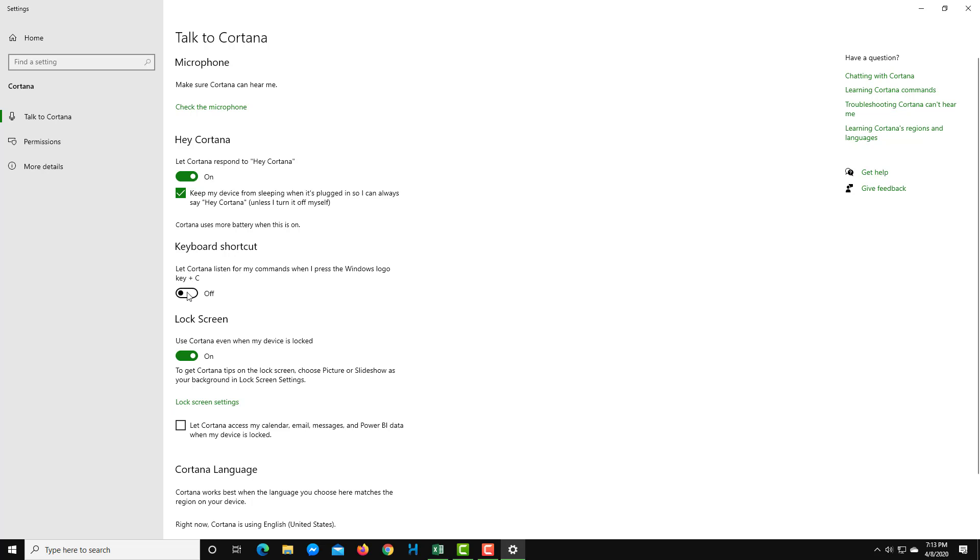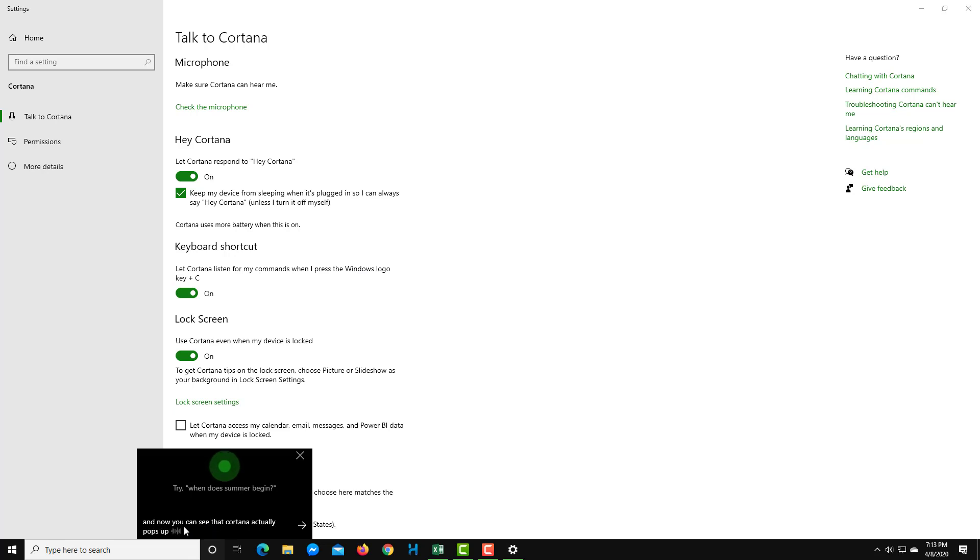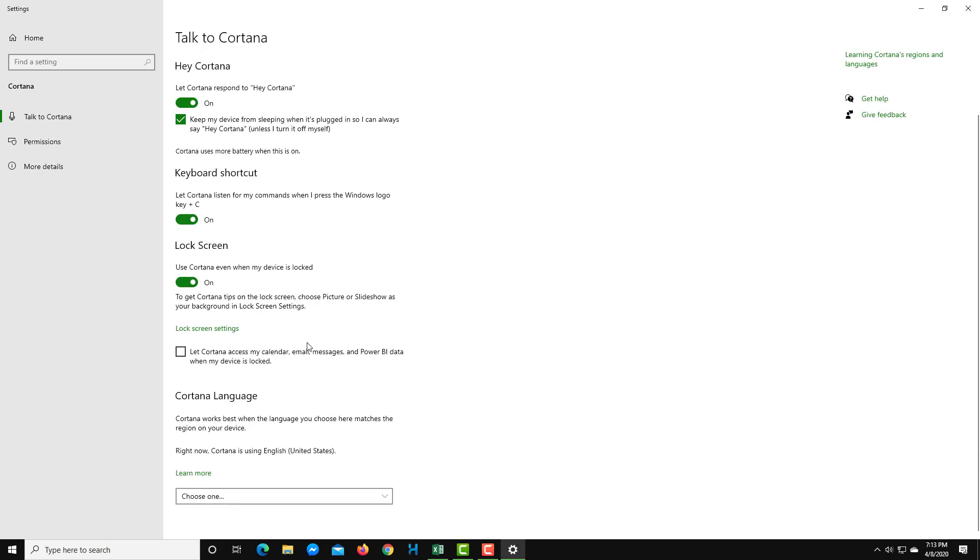I'm going to press the Windows logo on my keyboard and press the C key. And now you can see that Cortana pops up just like that. It is typing out what I'm speaking. I'm just going to close this out. That is how you can set up Cortana to pop up.